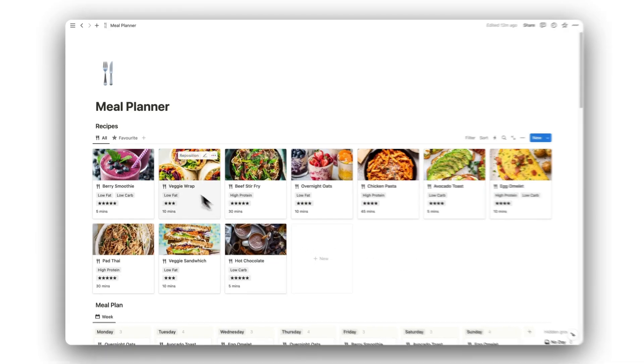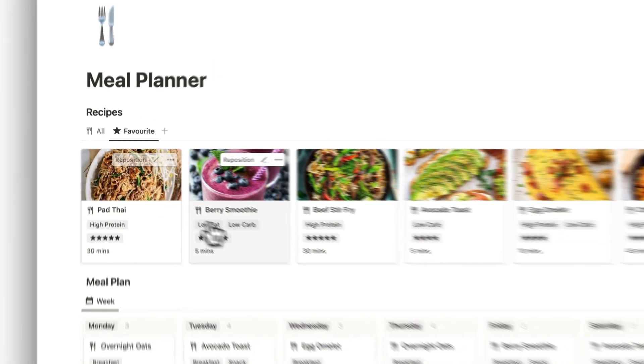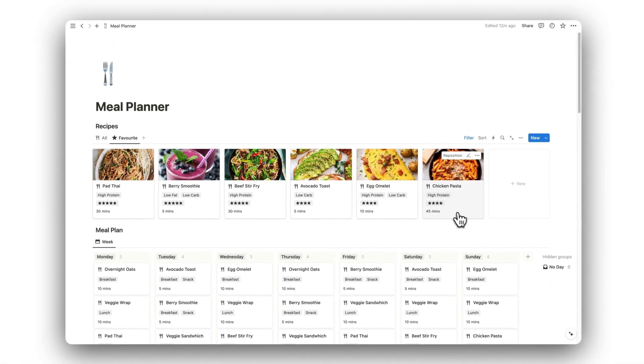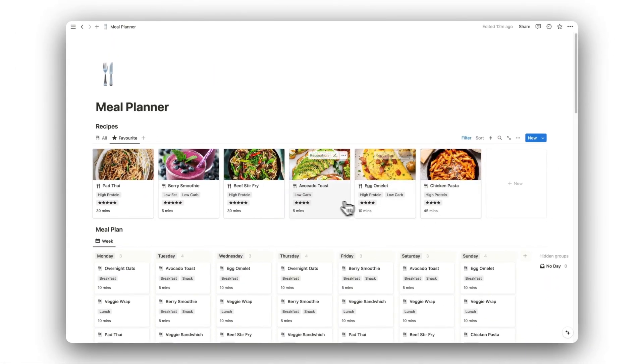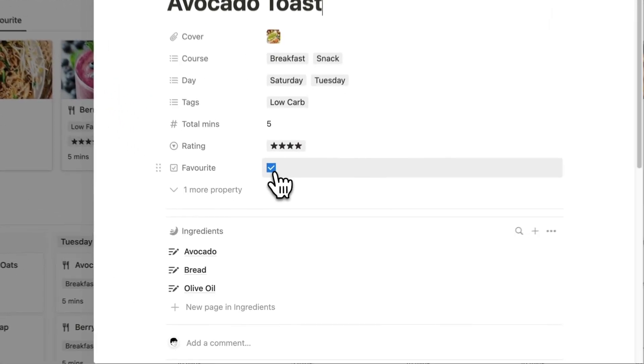To view only our favorite recipes, simply click on the Favorites tab. Here we will only see recipes that have been favorited by checking the checkbox.